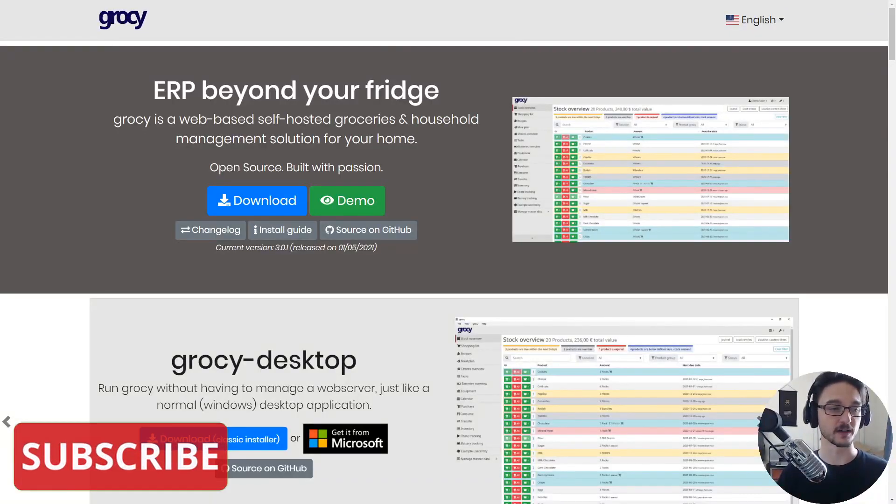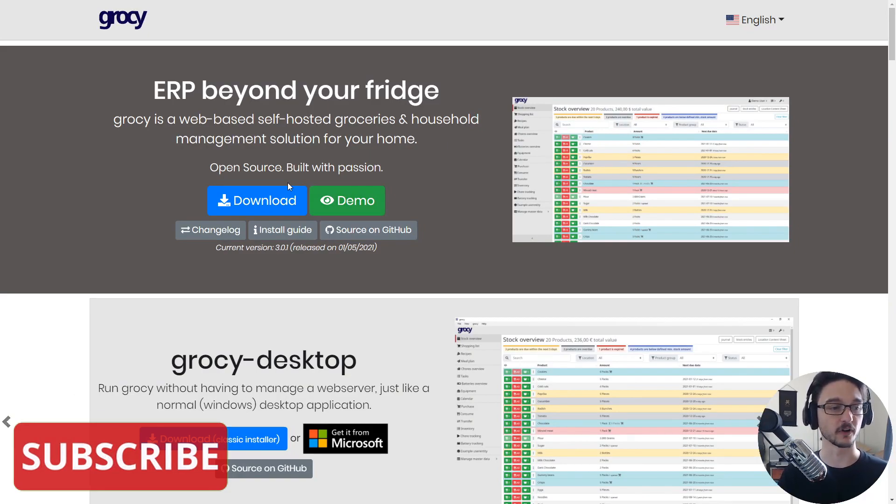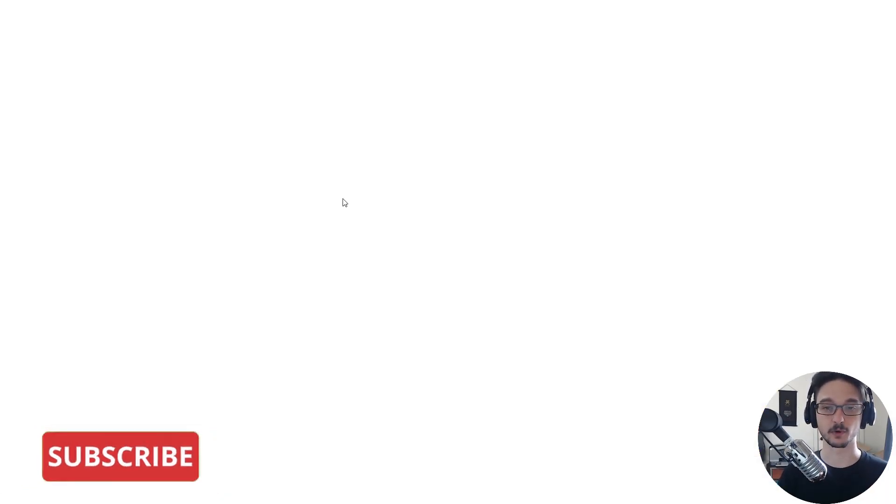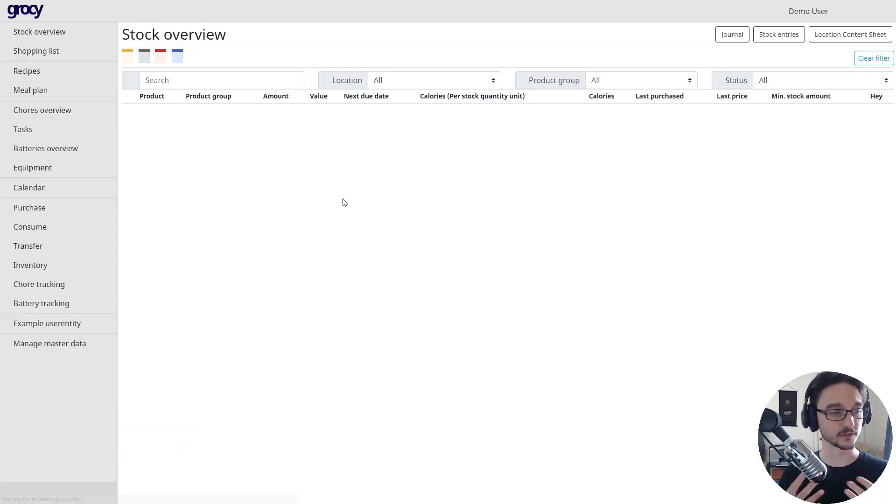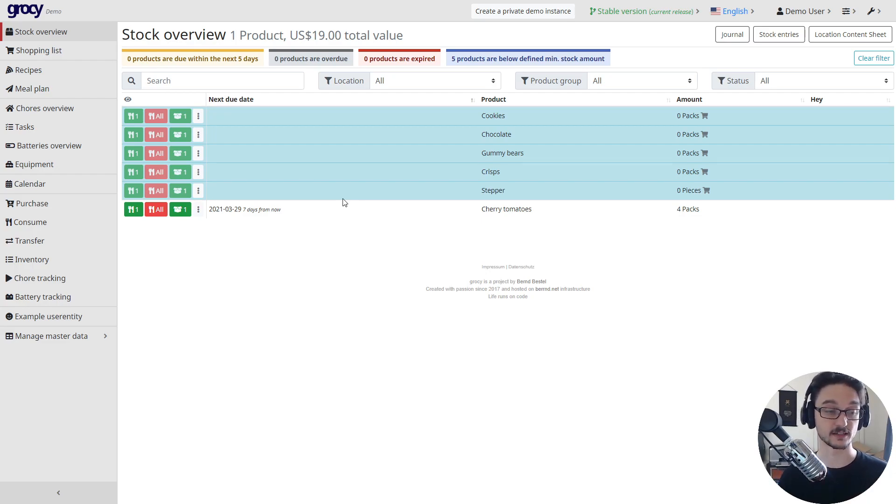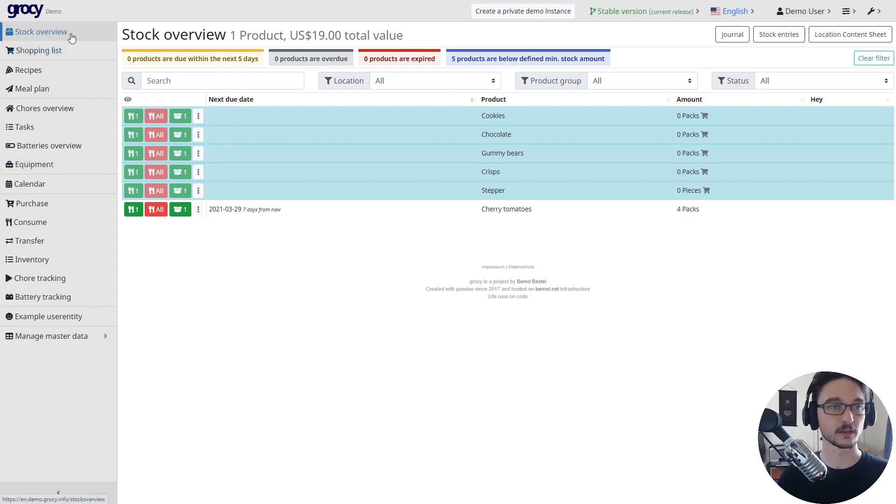Since I don't have much in my own up and running one at the moment, it's great to be able to show it off by using the demo that Grocy actually provides. The link will be in the description as well. If we just click demo here, it will take us into one that actually has some good data in it that we can look at. Otherwise, if I'm just showing you an empty Grocy, it's not really going to show off what it can actually do.